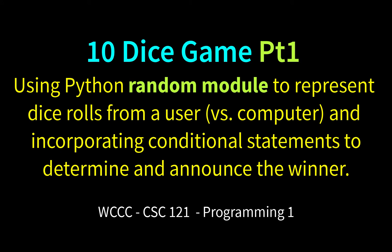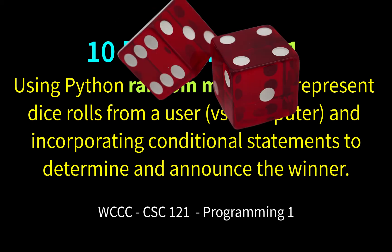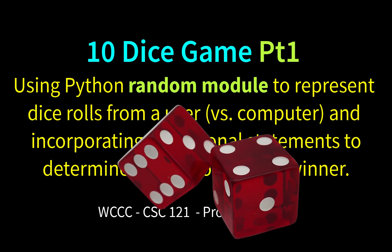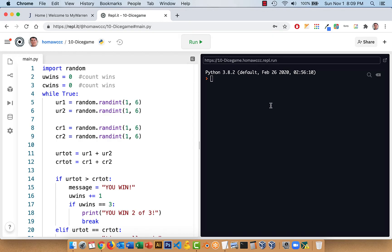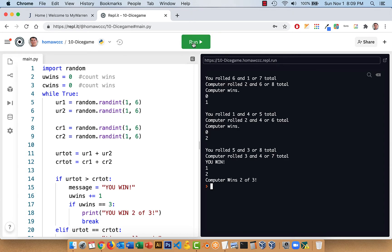Welcome to CSC 121, Programming 1, Fall 2020, Exercise 10. This is going to be our dice game, and we're going to incorporate the random module and generate some random numbers — we're just going to play dice. We're going to roll two dice, the computer's going to roll two dice, and then we'll see who wins, and eventually we'll do a two out of three. Here's the finished version to see what's going to happen.